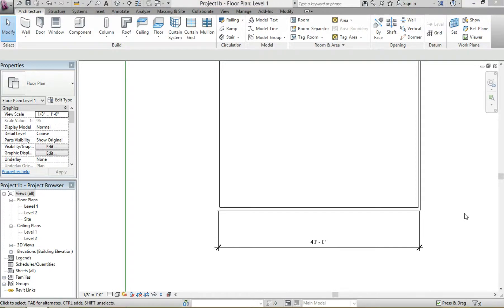Hi guys, today I'm going to show you how to use the Align tool. It's another one of my favorites and it's very easy to use. It has the same concept as what you have in AutoCAD, so if you're just making a conversion from AutoCAD to Revit, this will feel familiar.